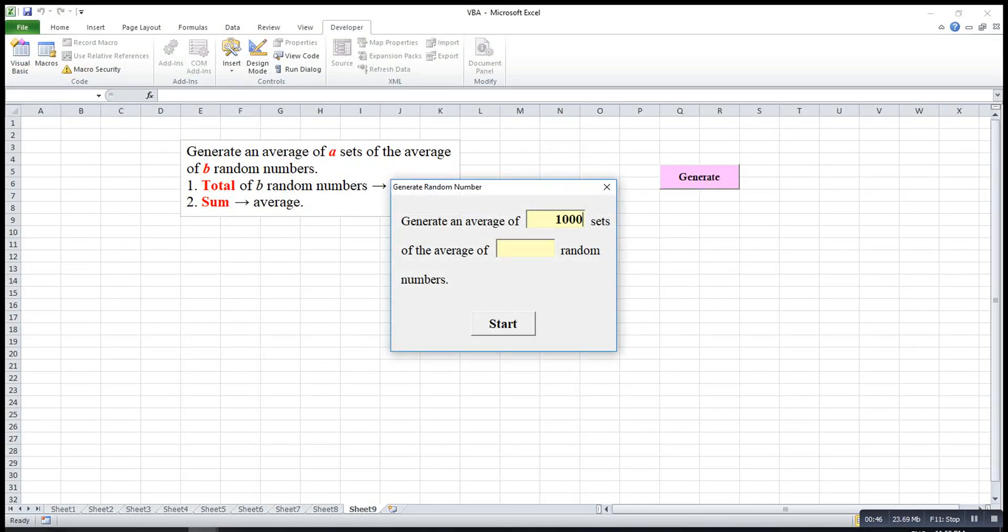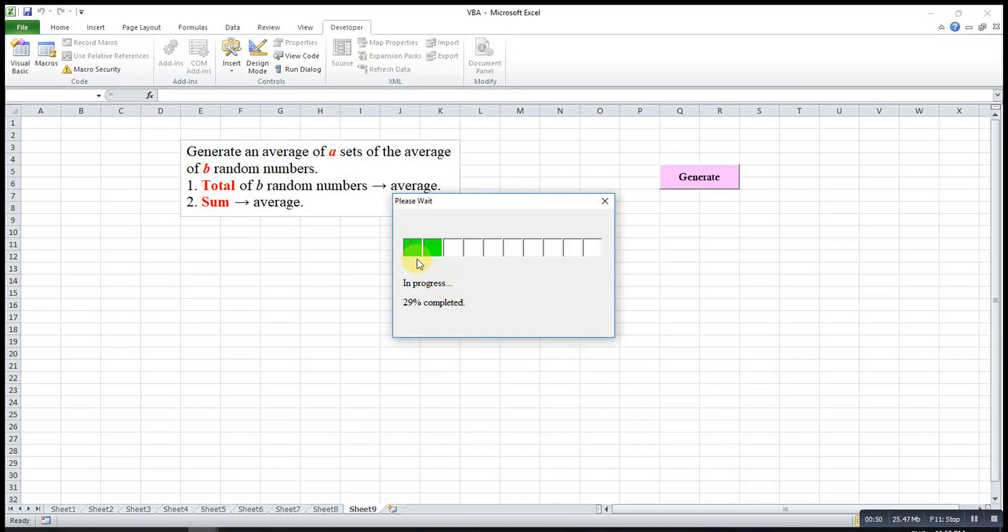Try one more time. So 10,000 and 1,000. So as you can see.